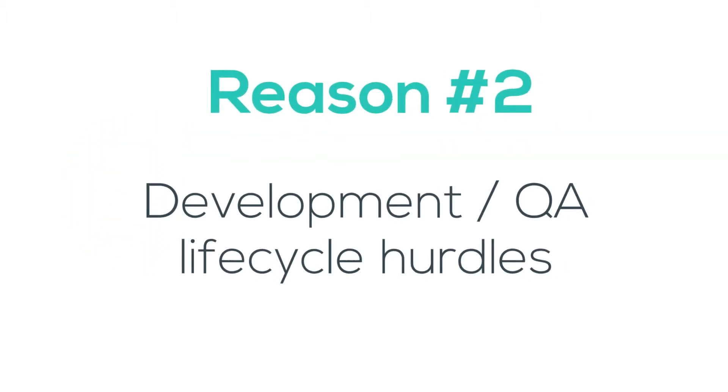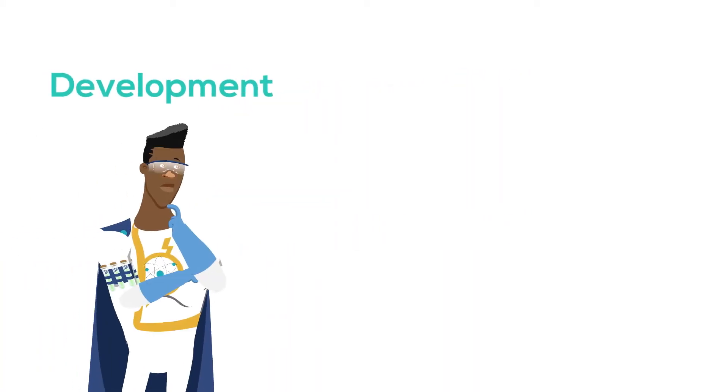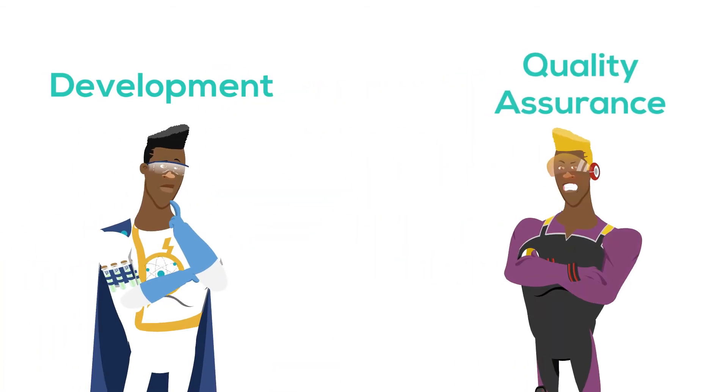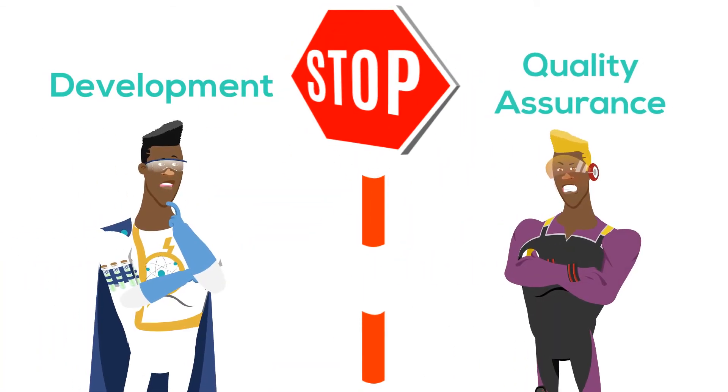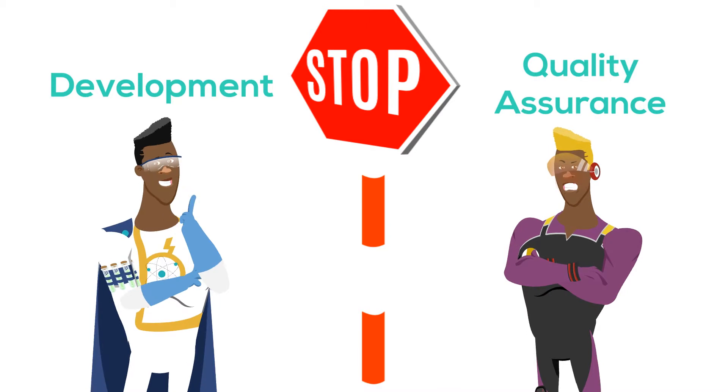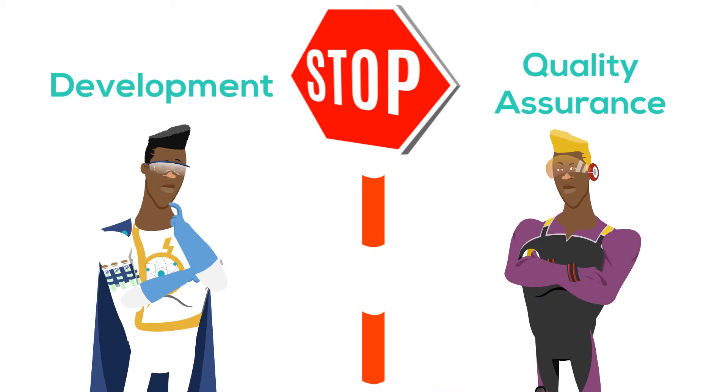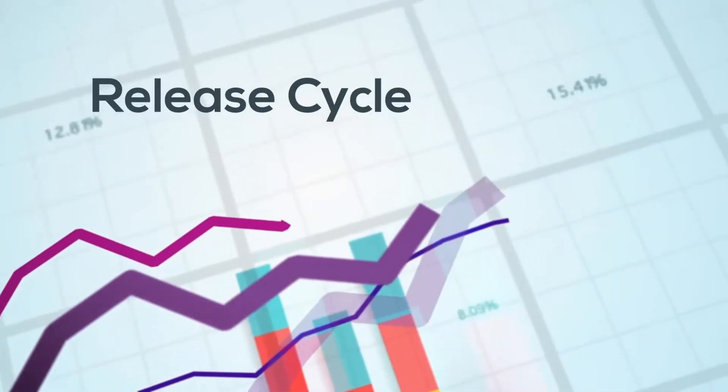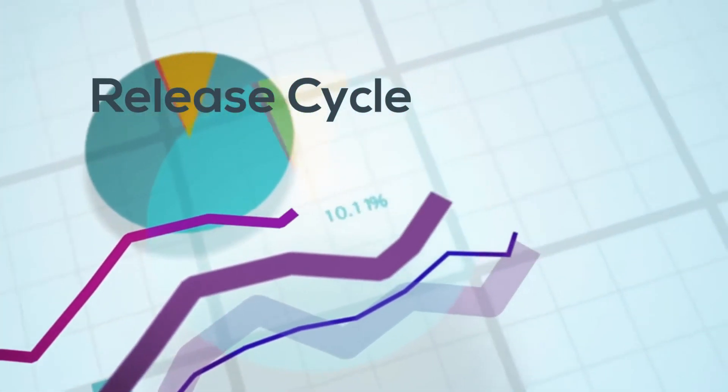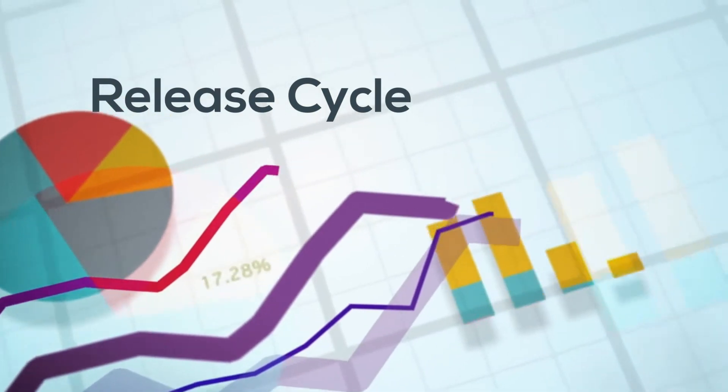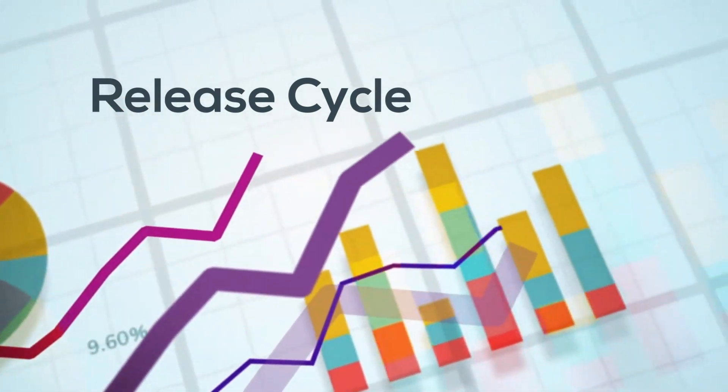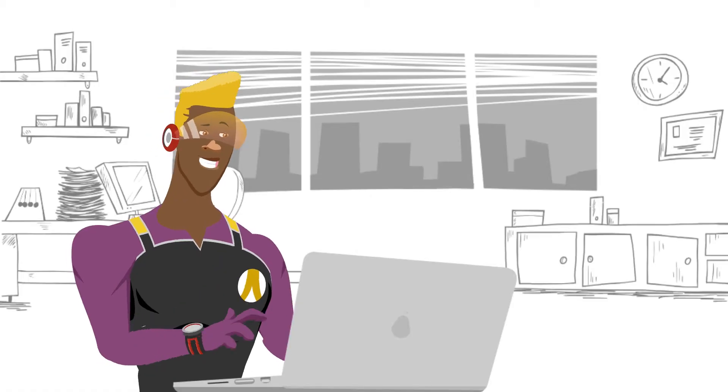The second problem is development QA lifecycle hurdles. This is a natural effect for development and QA teams, which are separated most of the time. If you look at this release cycle graph, product development happens in three phases.